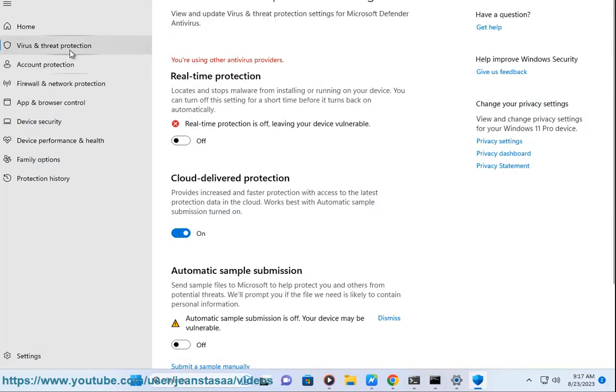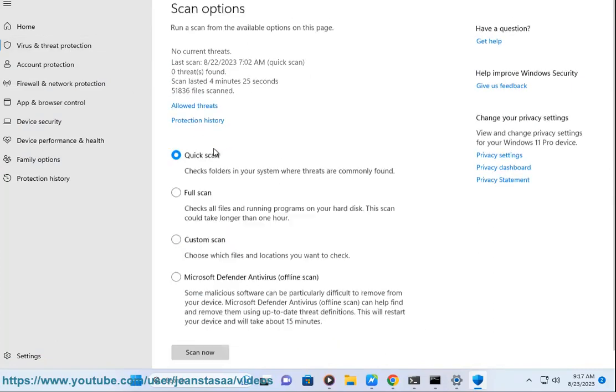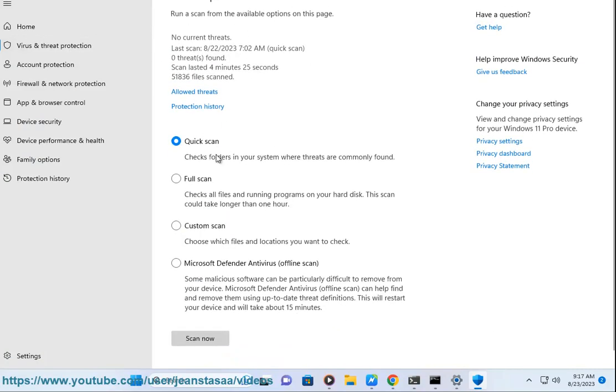Quick Scan is the fastest scan and only checks the most common areas where malware is likely to be found. It is a good option for scanning your computer when you are short on time or if you are not sure if you have a malware infection.